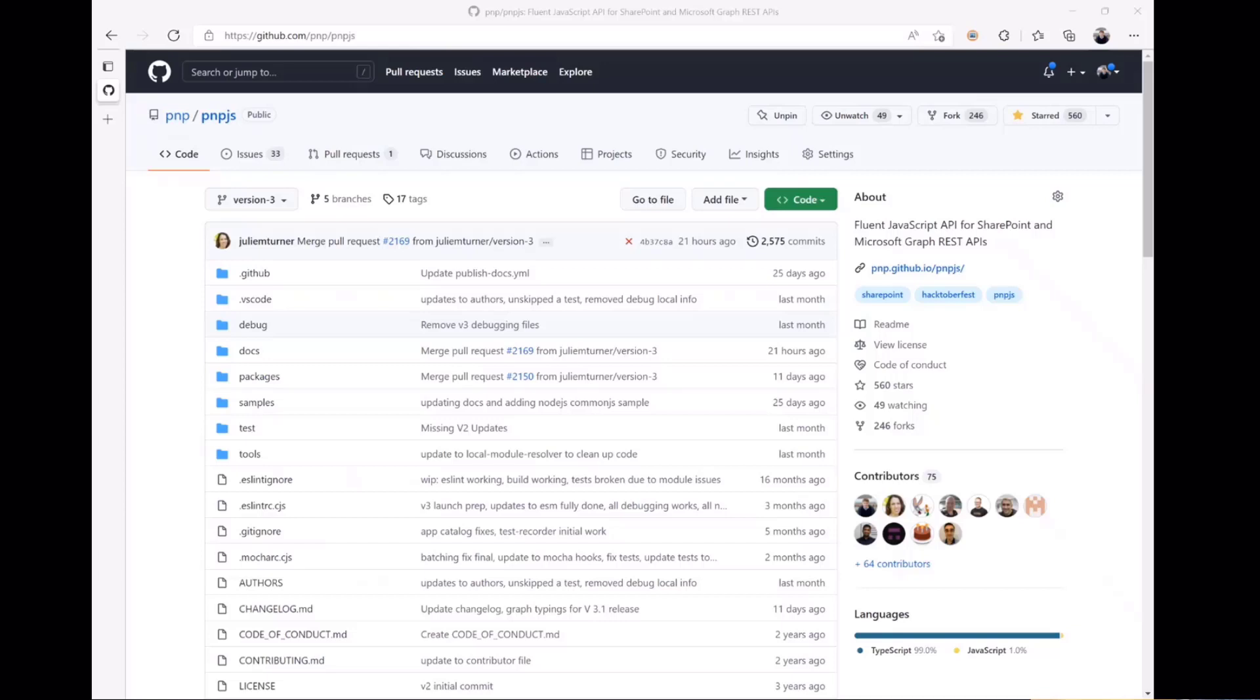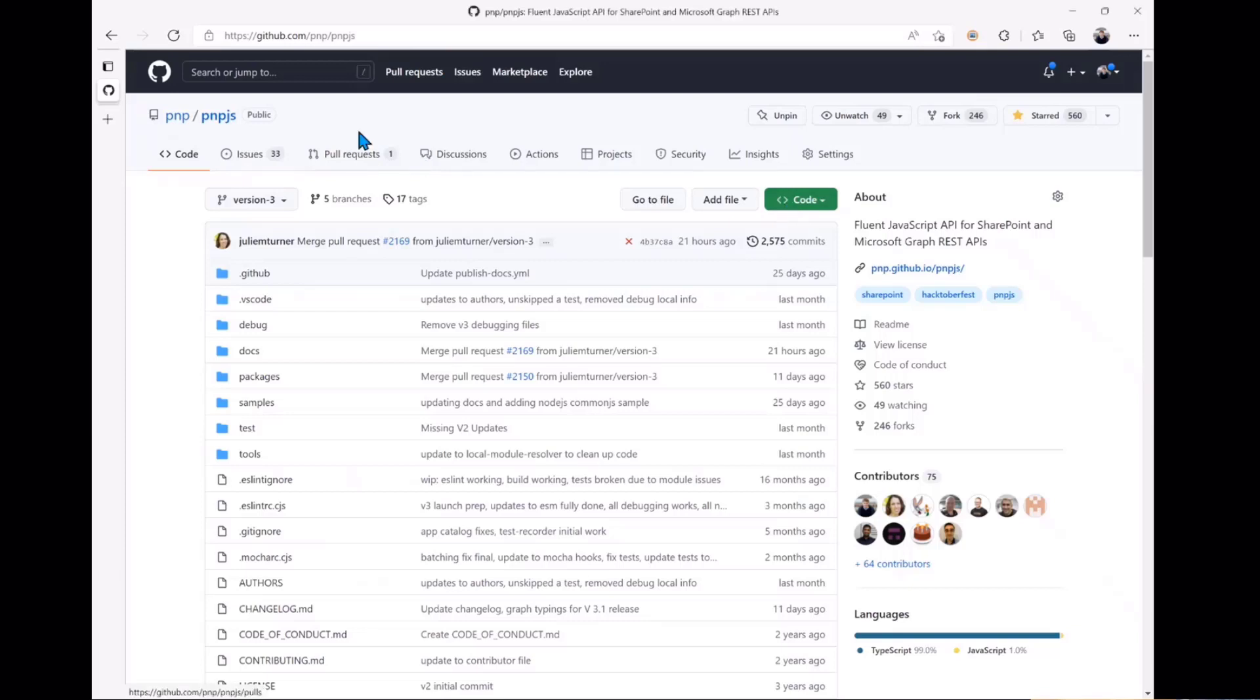Here we are in our GitHub repo, the PnPjs repo. This is where you would submit any of your issues for questions, bugs, or things that aren't working in general, or enhancement requests you want to put in there.